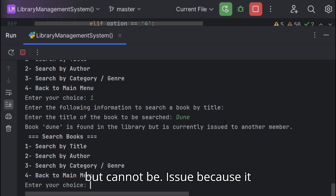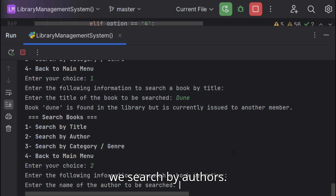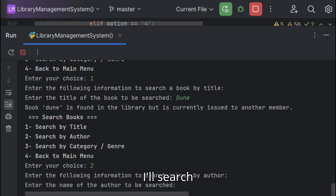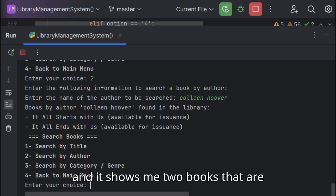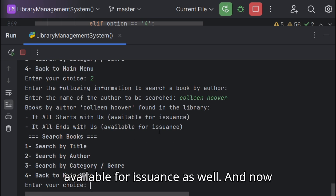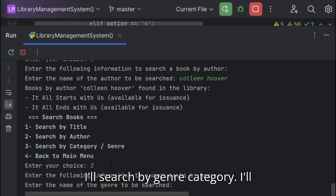It should be because it is issued to another one. So we'll search by author and it shows me two books that are available for issuance as well.